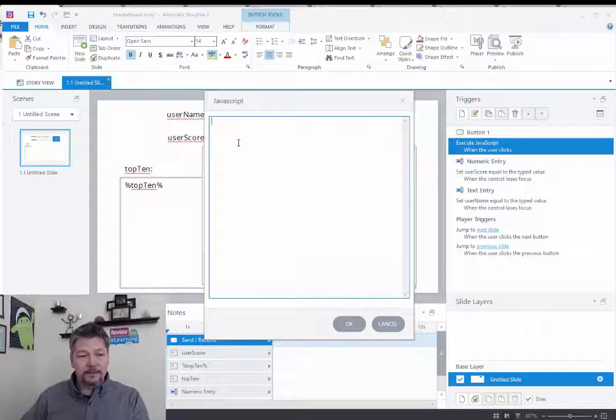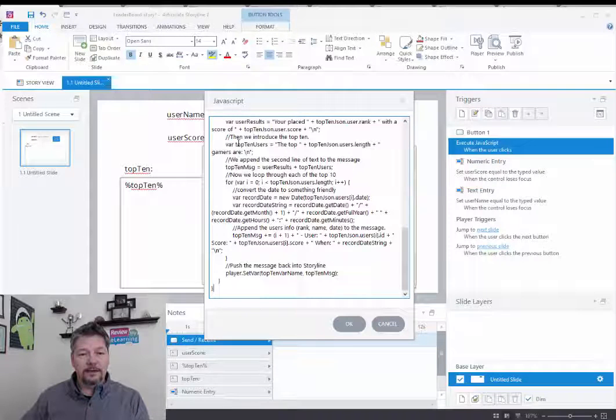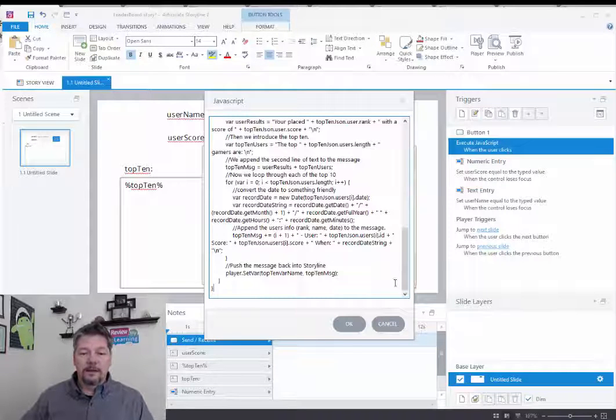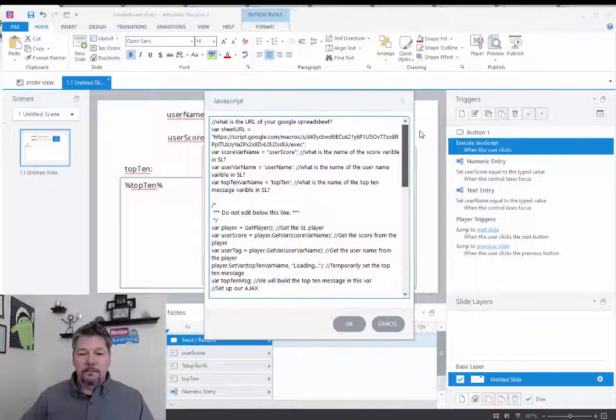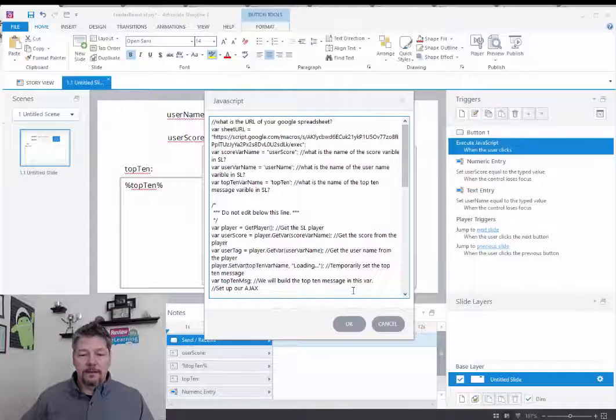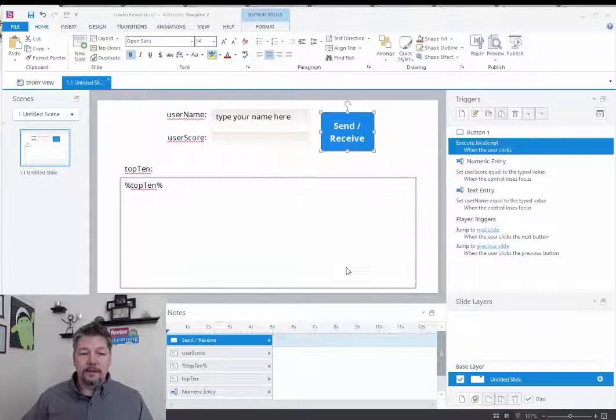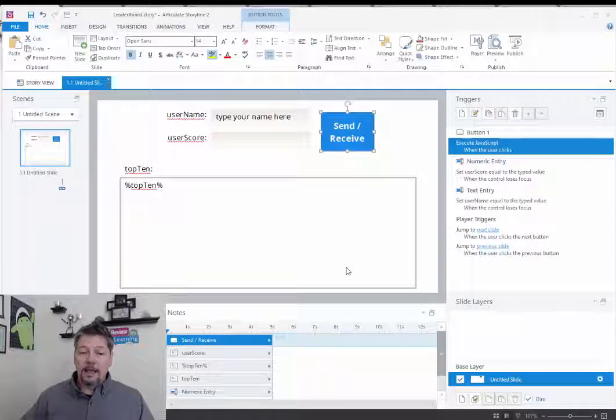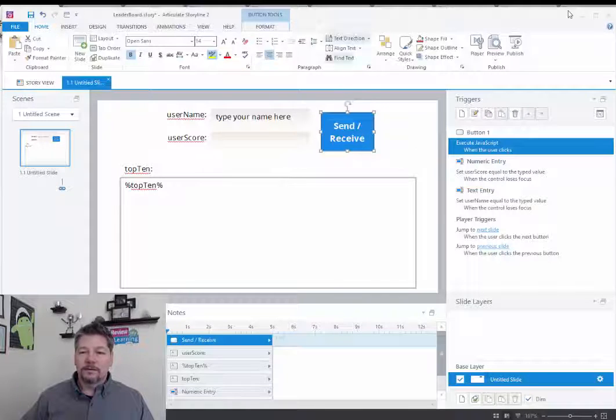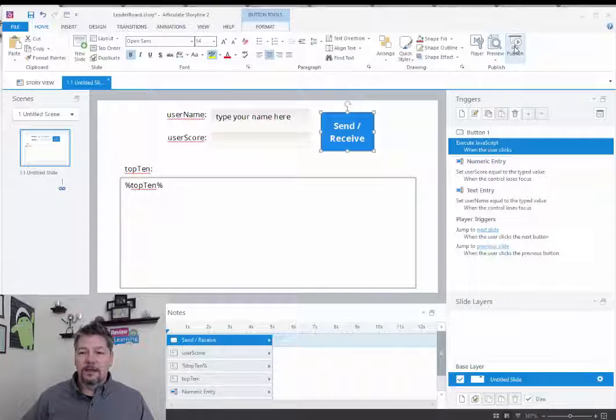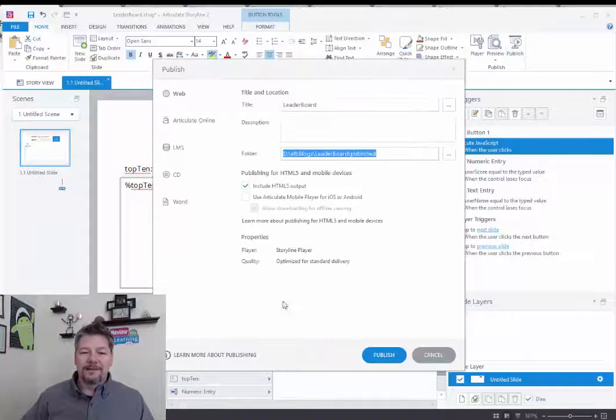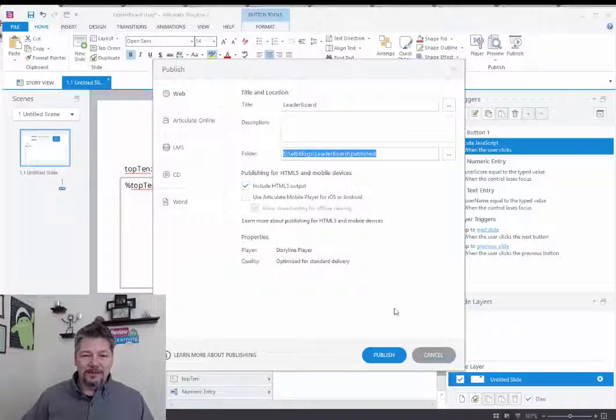So I'm going to paste all that in there and hit OK and OK. And let's publish that out so we can see how it looks. I'll pause this while we do the publishing.